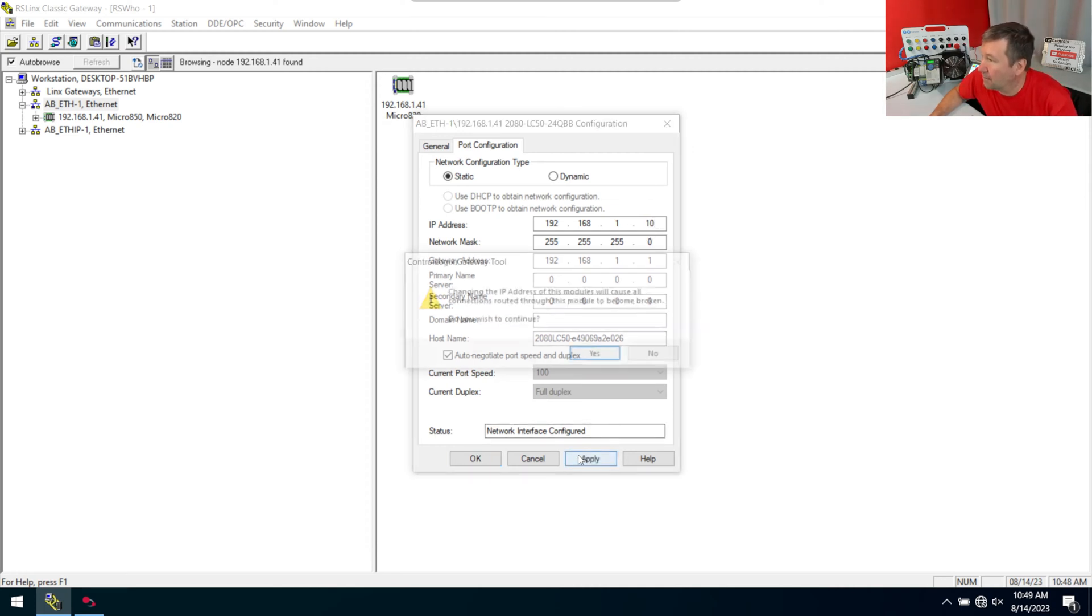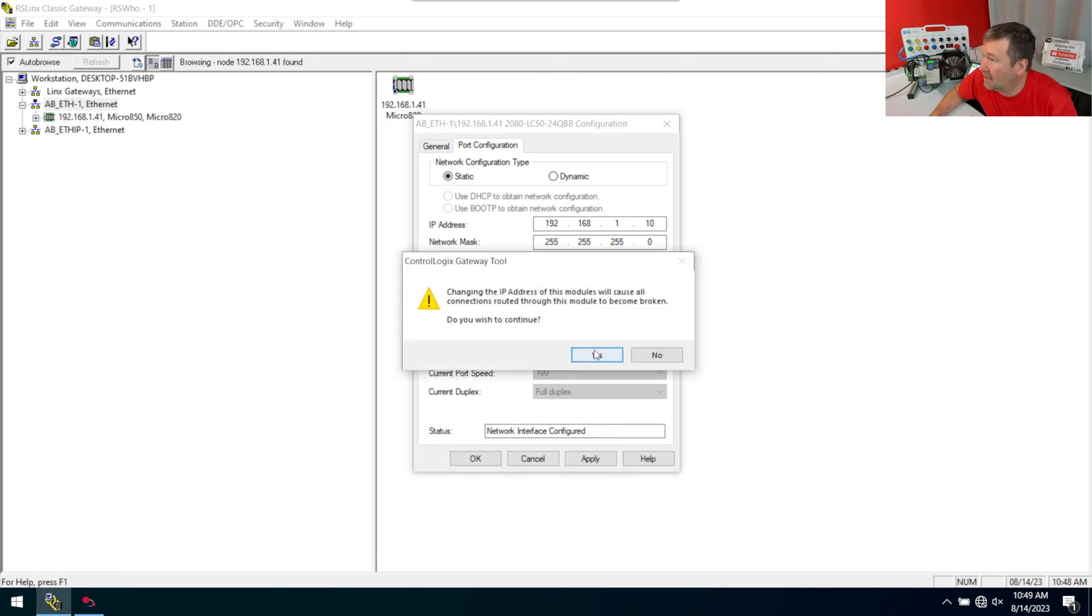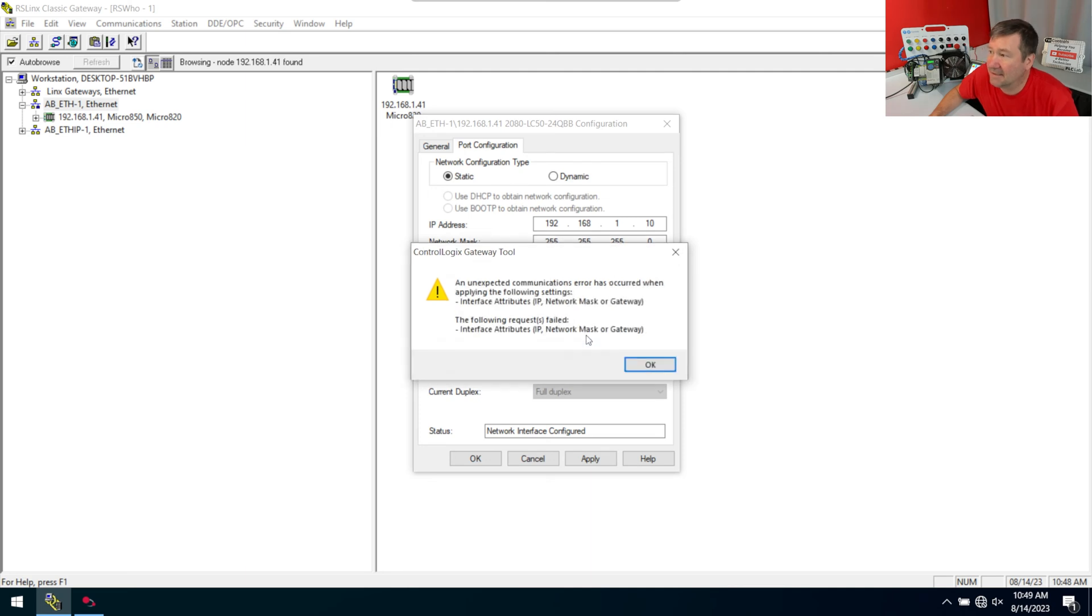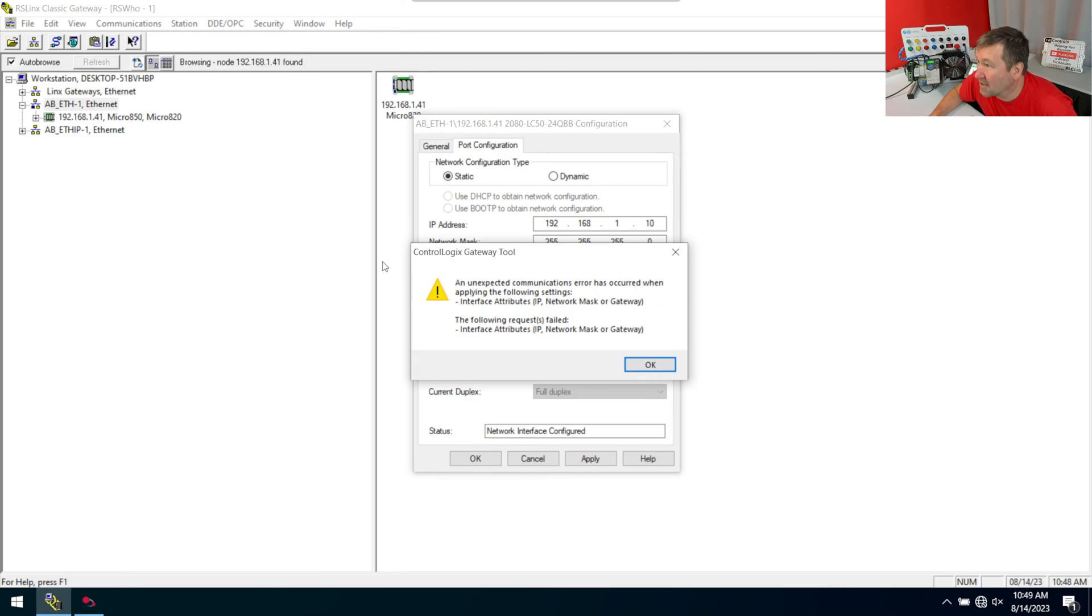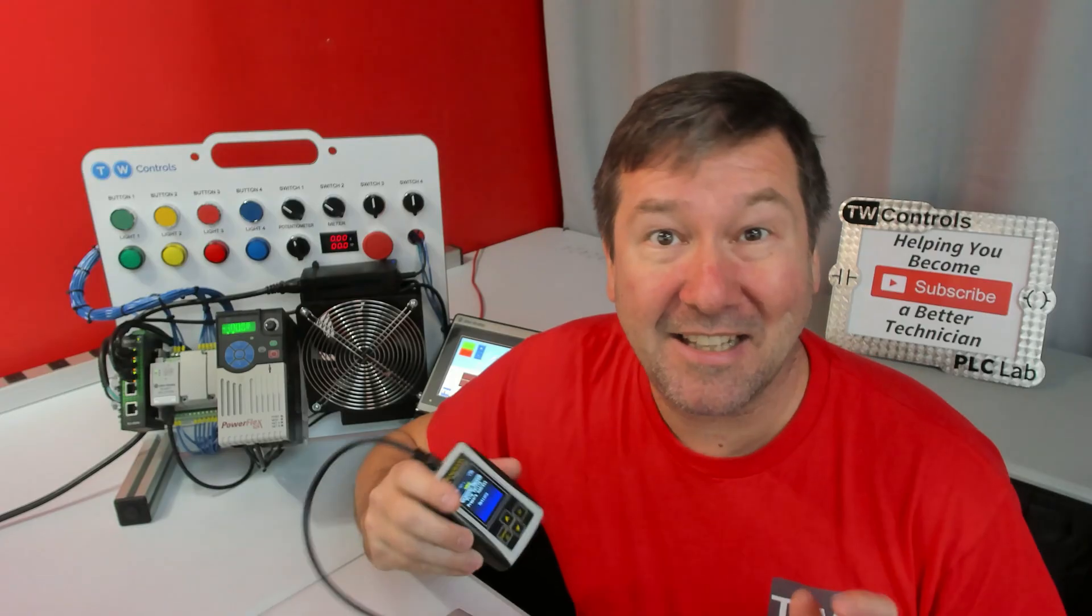Click apply, yes, and it should have changed. But it says an unexpected communications error has occurred.